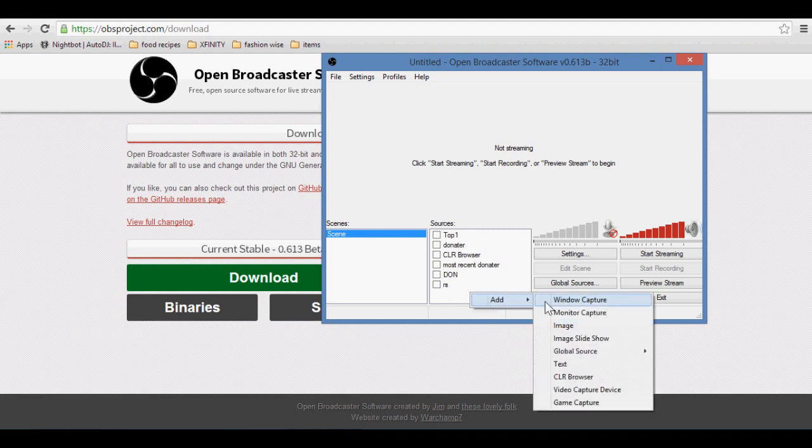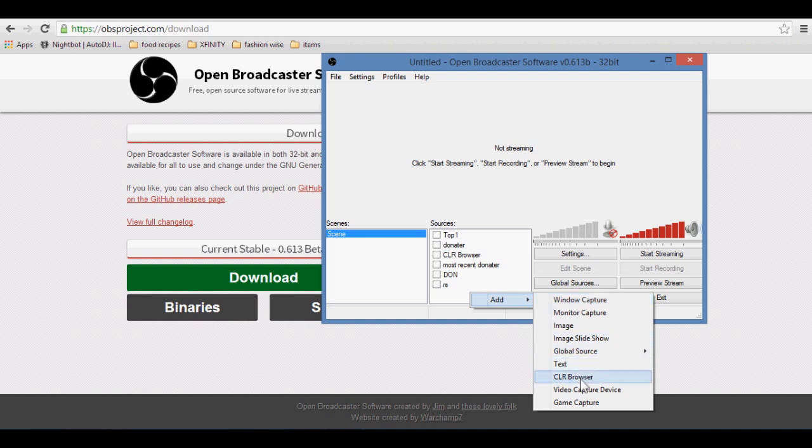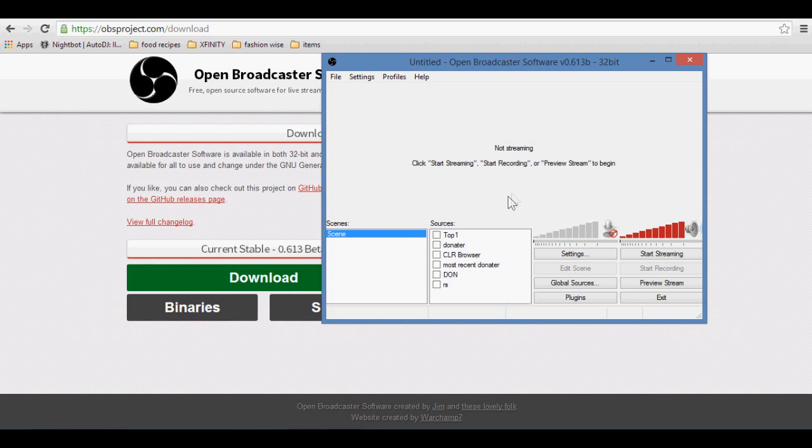So I'm going to explain what windows capture is. It's just going to capture your browser. Everything in your browser, you can choose which one you want it to show specifically. Monitor capture is just capturing your monitor. Image is a normal picture, or you can choose a slideshow as well. Text is to put in text, which you can also add some cool features if you have night dev. Video capture is your webcam, and game capture is your in-game, like DayZ or Sims 3, games like that that require full screen.